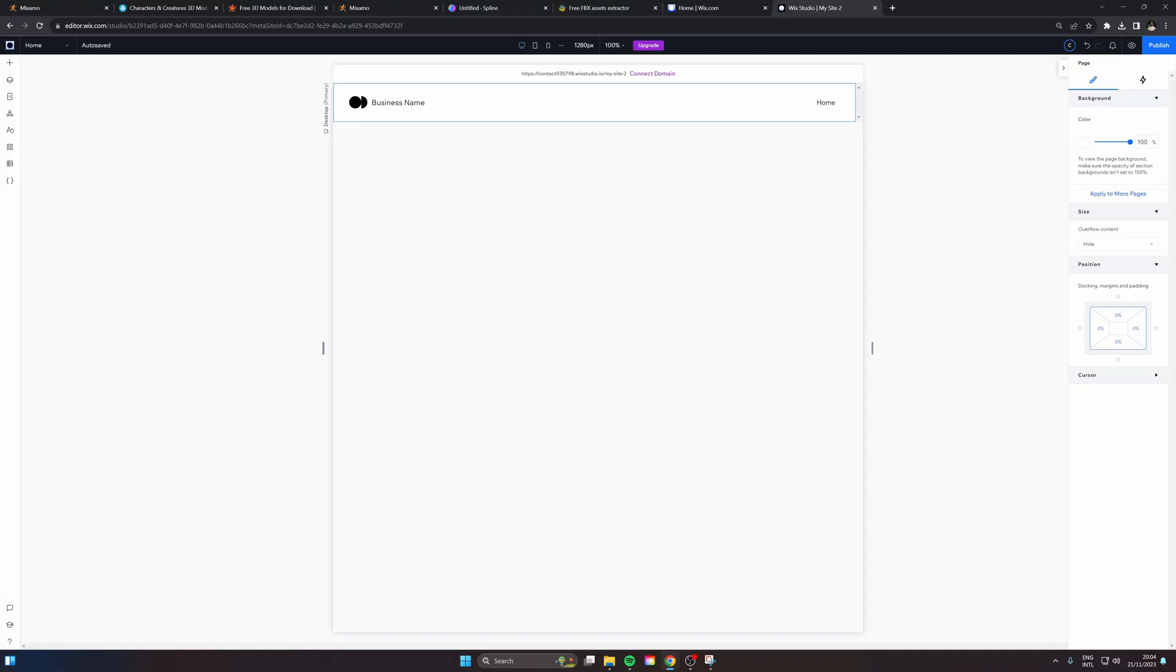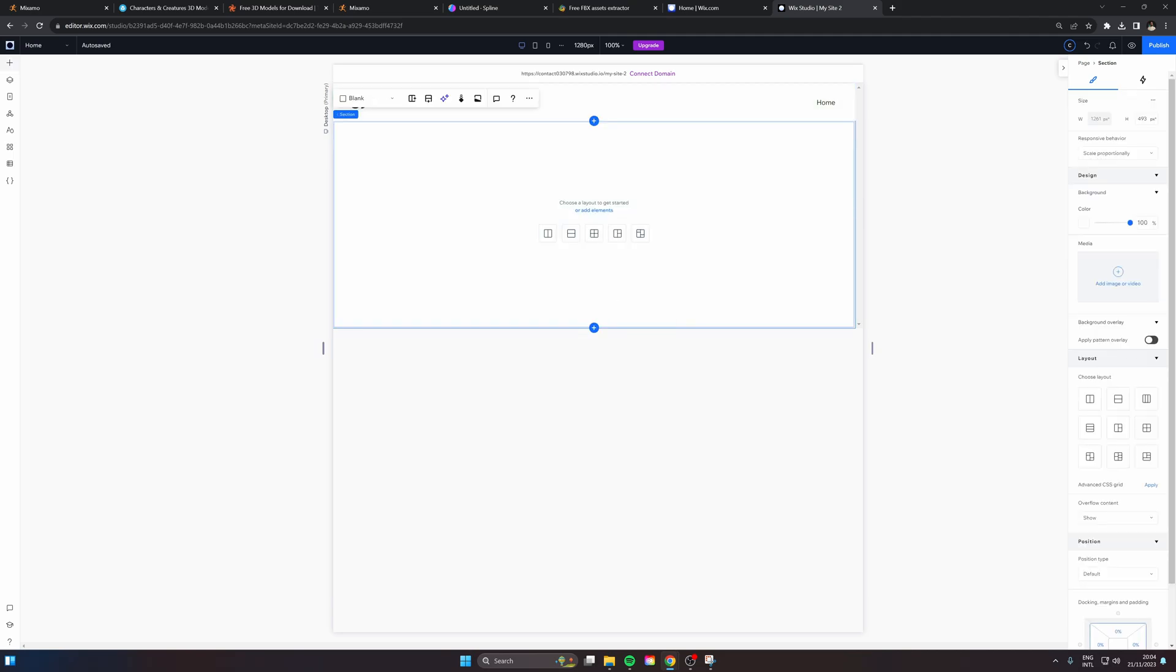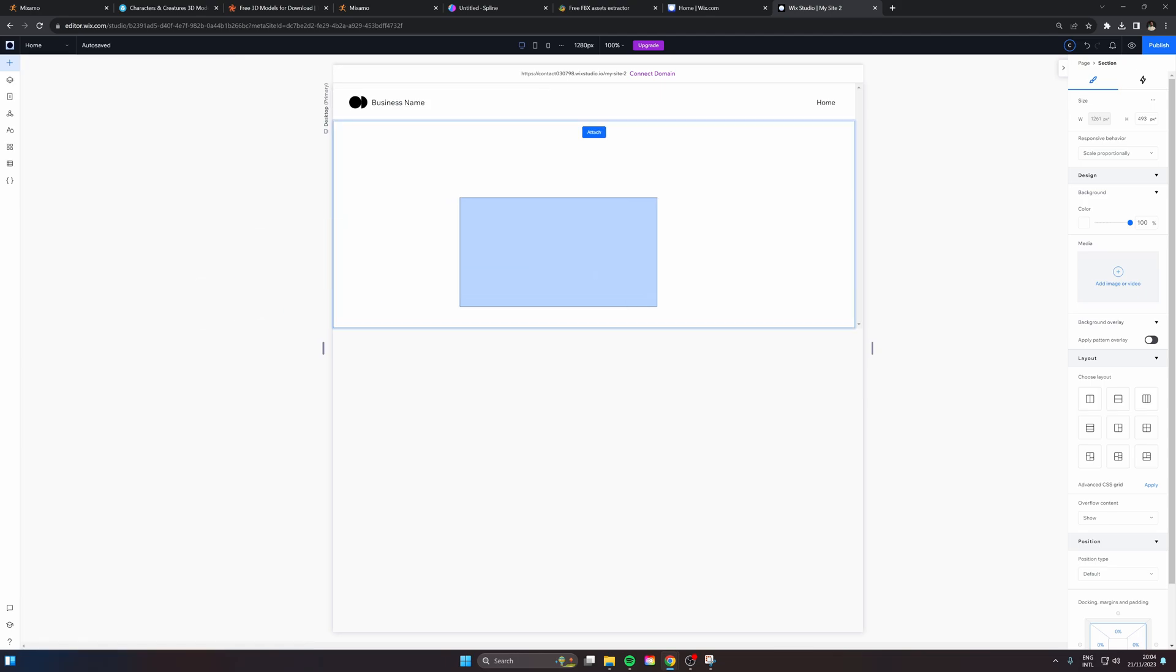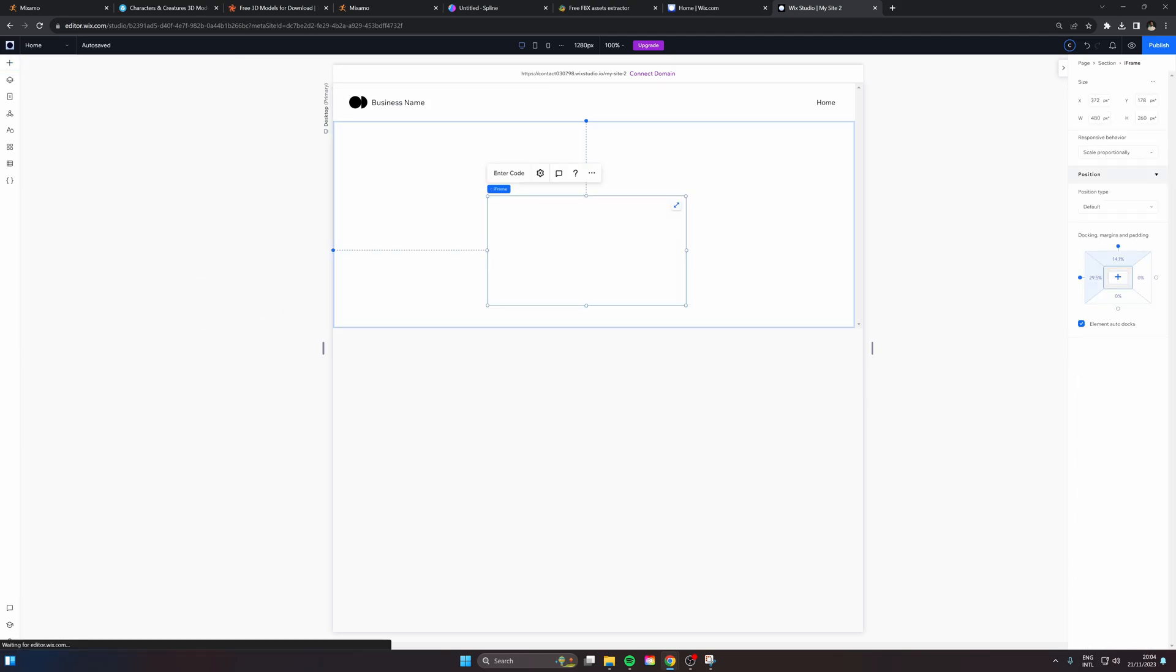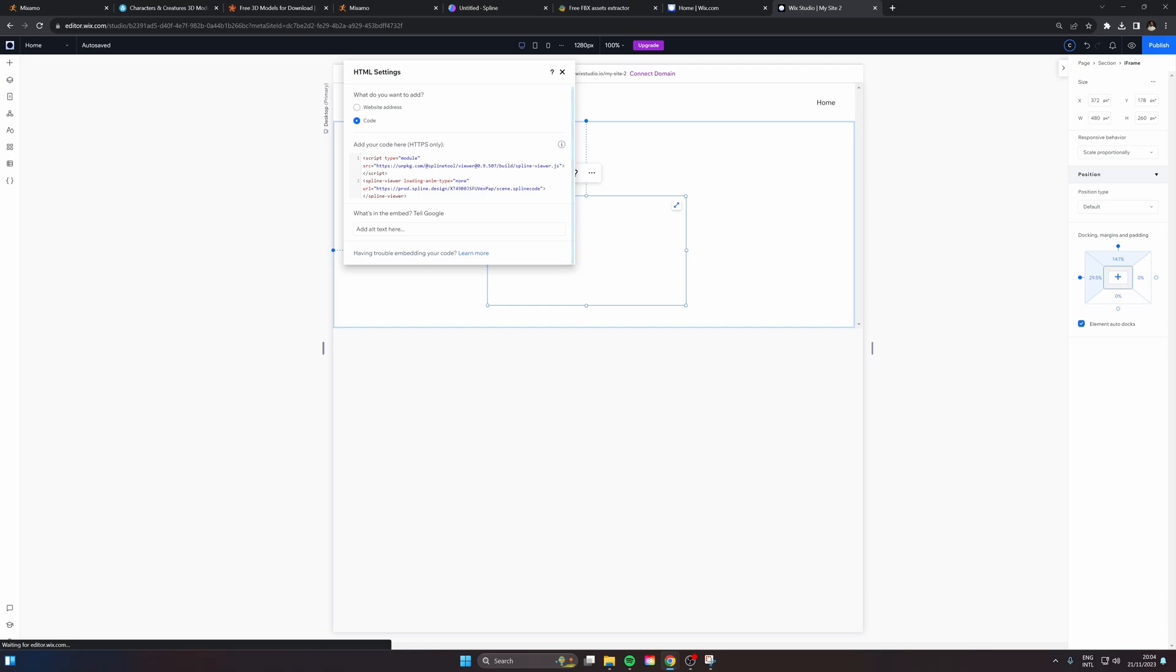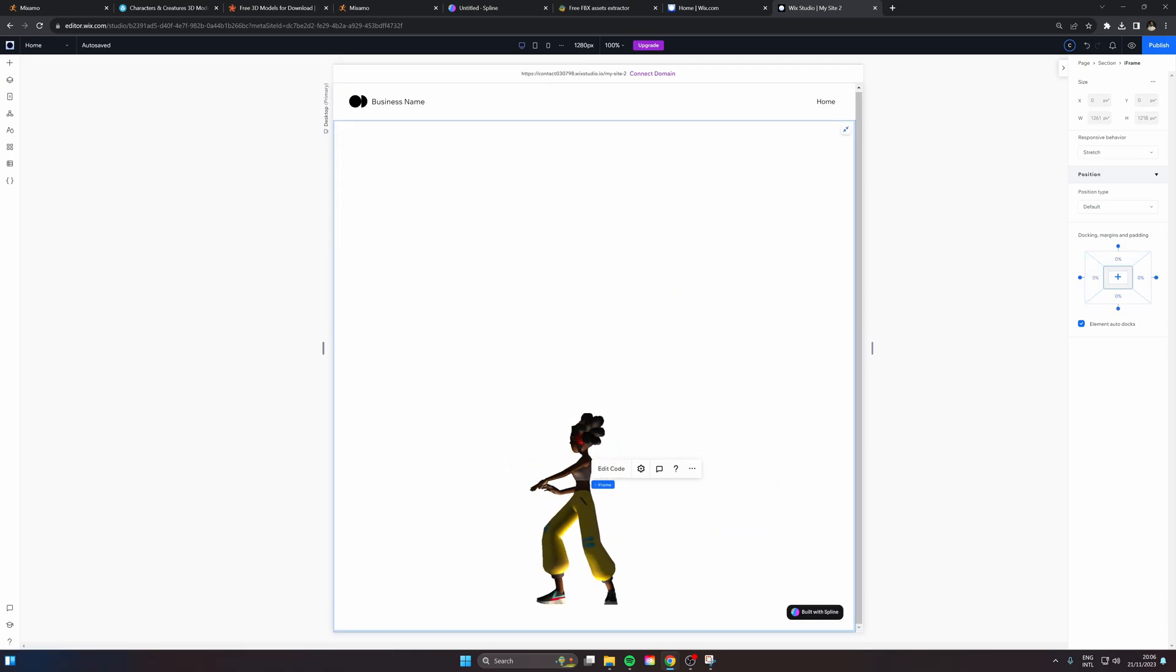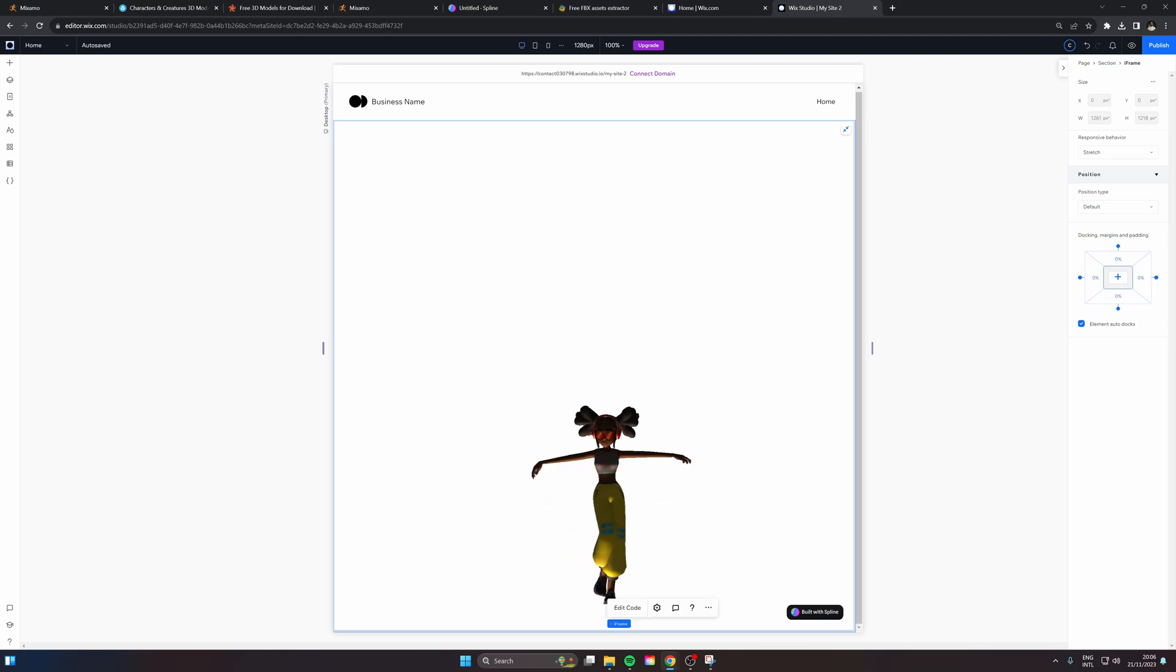So now I'm in Wix Studio. We are going to hit add section here and I'm just going to open up the left panel here and drag in an iframe. So here I can just enter the code and paste in that Spline viewer. So there's our 3D character and now we are just going to stretch this out all the way. Perfect.